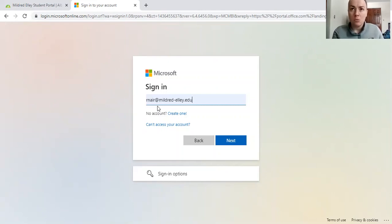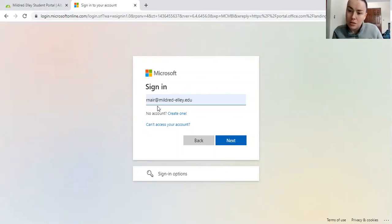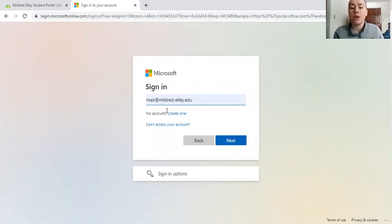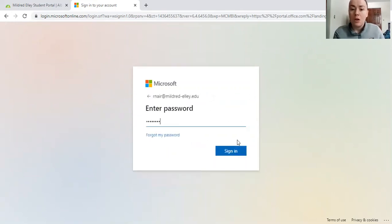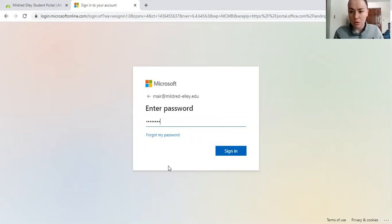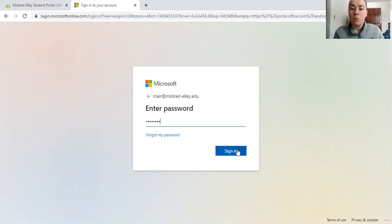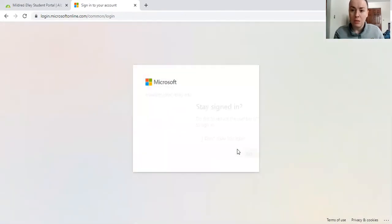The main times people have login issues with their email is because they either switch the dot and the dash or forget the S at the end of students in their email. Once you make sure that's all correct, you'll hit next and you'll enter your password, which is usually your initials with six random numbers. That password is found on your student credentials form, which you will get from us usually at orientation or when you come to pick up your books. Once you enter that, hit sign in.